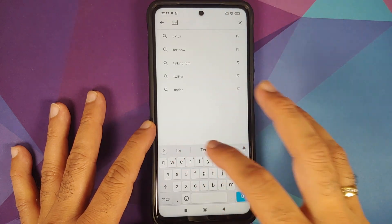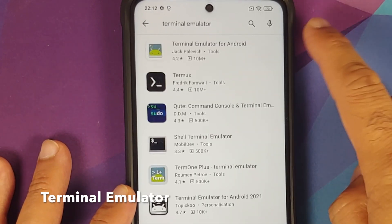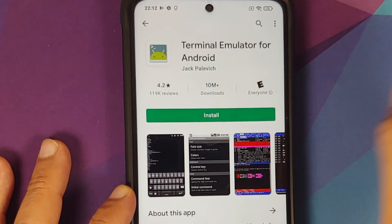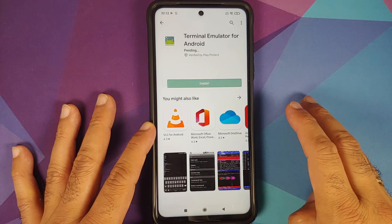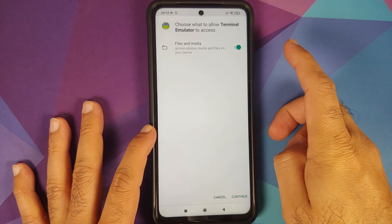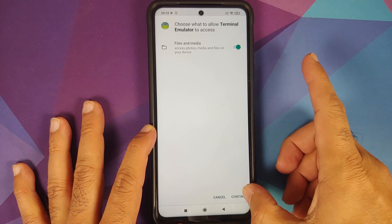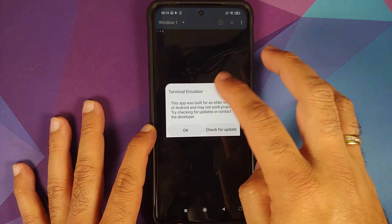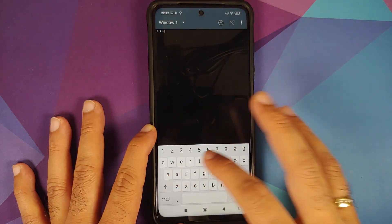We'll go to the Play Store and search for an application called Terminal Emulator. I prefer to use the one by Jack. Tap on the application, select Install, then Accept. Once installed, open it — it will ask for access to files and media, so enable that toggle, click Continue, and select OK.